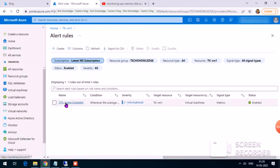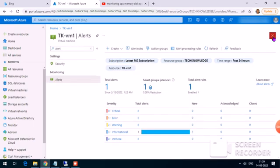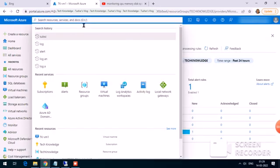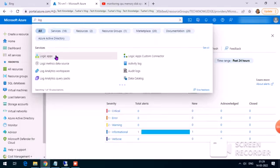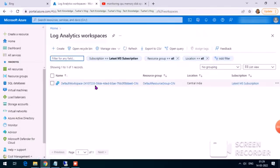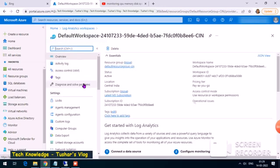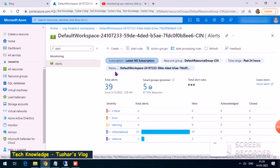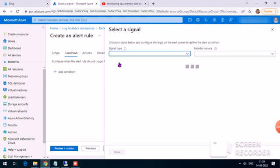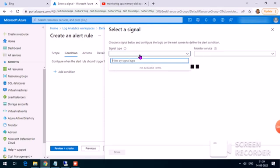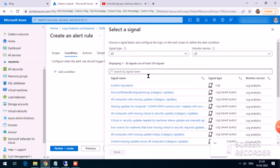Now let's move on to Log Analytics. Since I have already enabled diagnostic settings and Insights, the data for memory and disk space is collected in Log Analytics, so the alerts will be set up there. I click on Alert, then Create Rule, and the signal type in this case is going to be Custom Log Search.